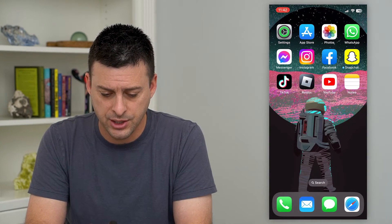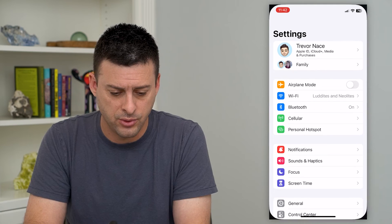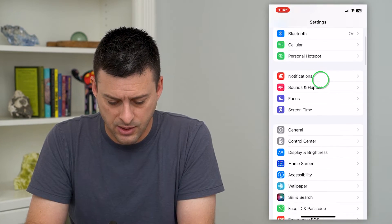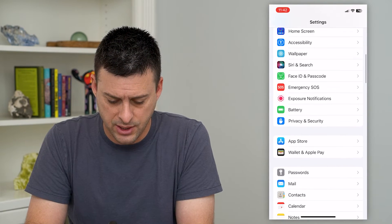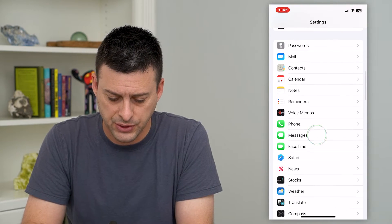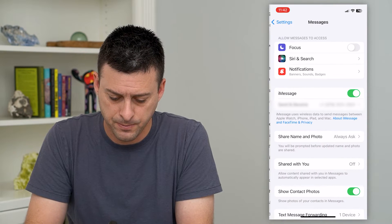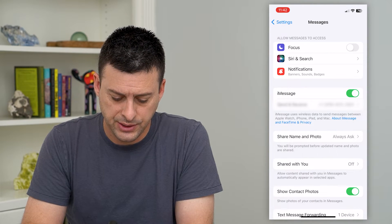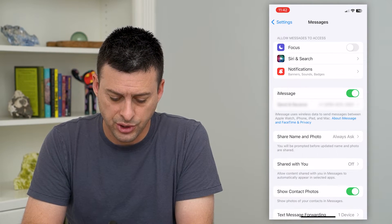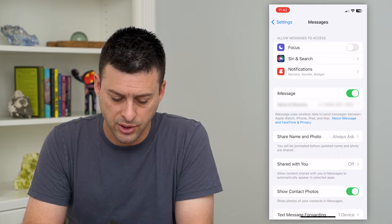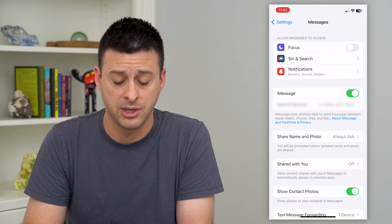So to do that, let's hop out of here and go into Settings. Then we'll scroll down until we get to Messages and tap on that. At the bottom here you can see 'Show Contact Photo' — show photos of your contacts in messages.